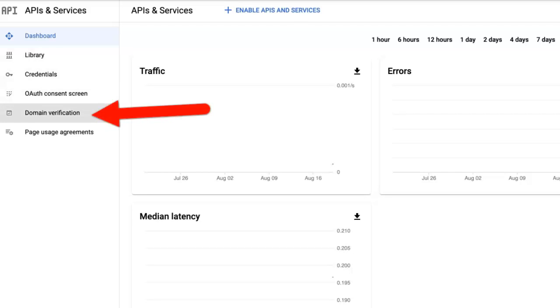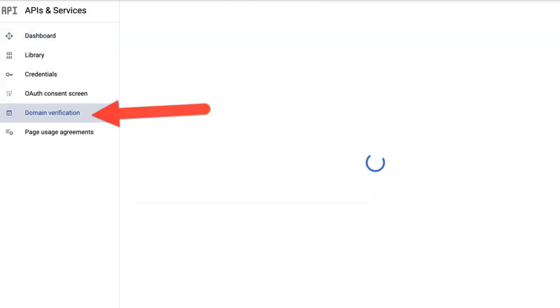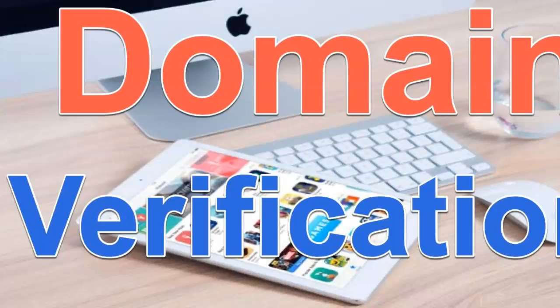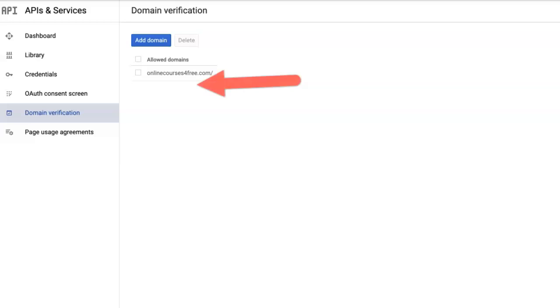So you need to add your domain. I've added my domain. There it is. So I also verified it.